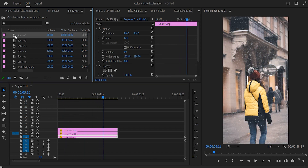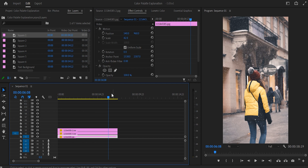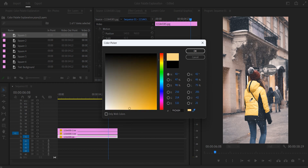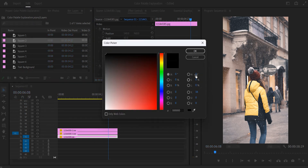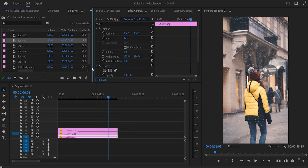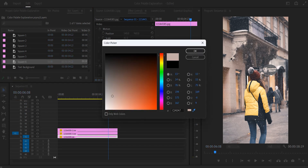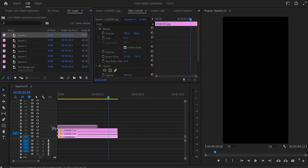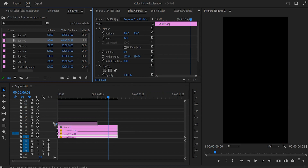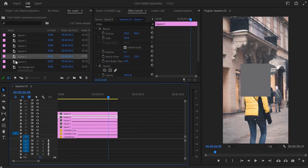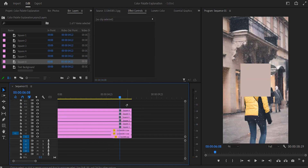Now let's continue with the squares. Put the playhead on top of the fully edited photo, double-click on a square, click the eyedropper tool, and select one of the six colors from the photo. My first one is the dark yellow of the jacket. Then do the same for the second square — I'm going with a dark color — and the third square I'll go with red, and the last square the color of the wall. Now stack all the squares on top of each other starting with square one, and make sure to drag them for the entire length of the clip.